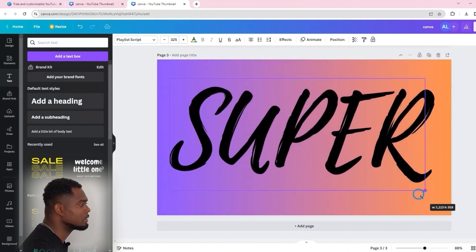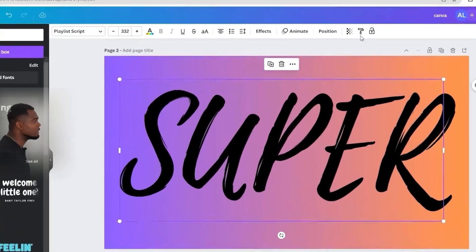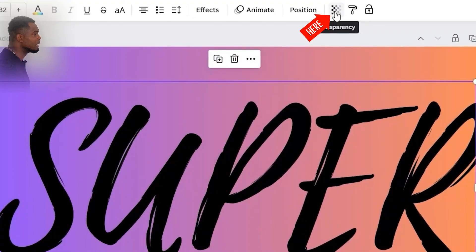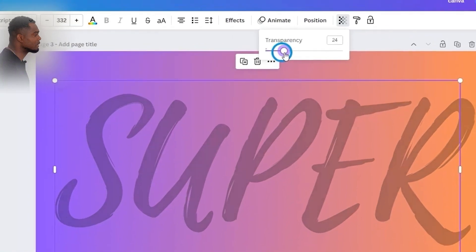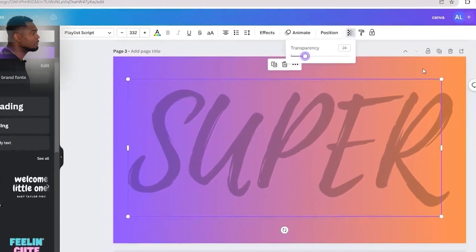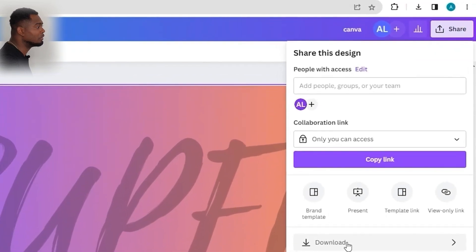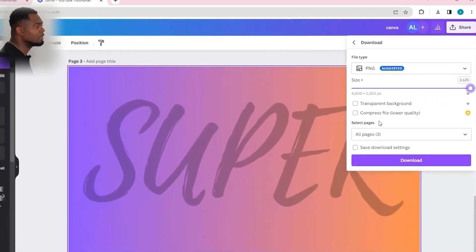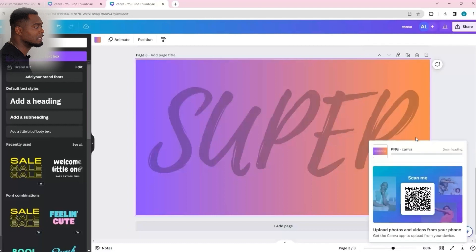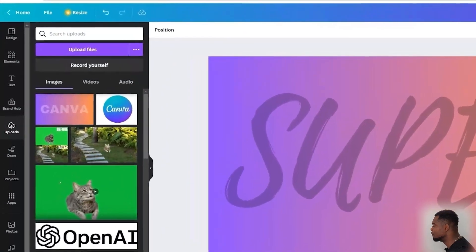Once your text is adjusted to what you want, go to transparency and reduce the transparency of your text. Once that's done, go ahead and head over to share and download this image. You can download the image in the default setting as is, or you can play around with the size if you want.